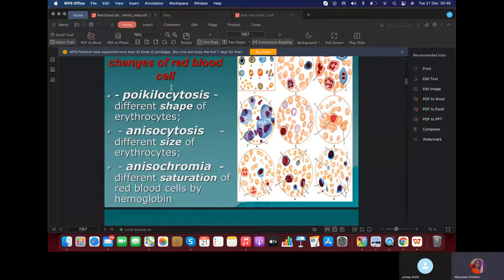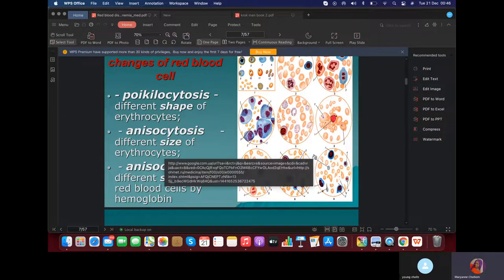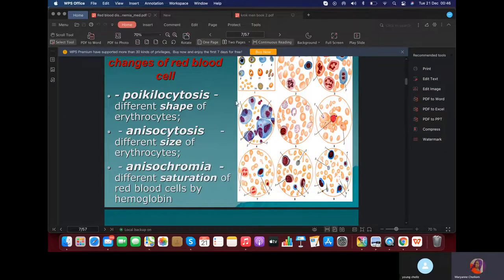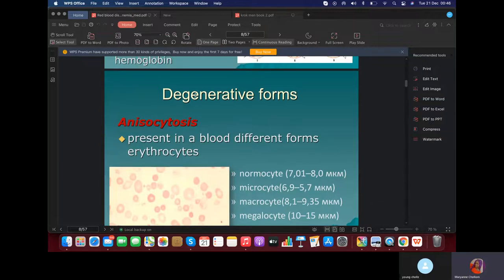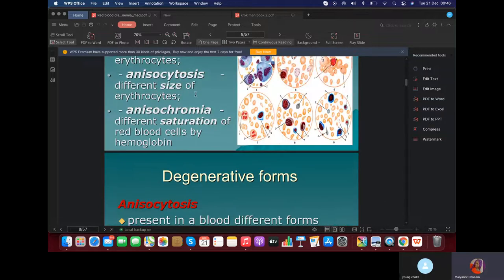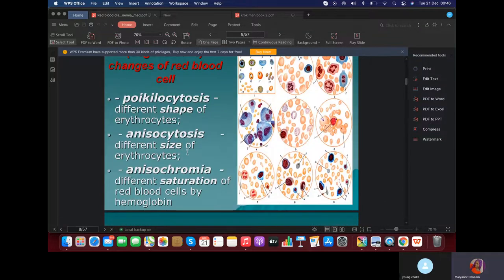Good day, students. My name is Dr. Mary-Anne. In the last lecture, I talked about poikilocytosis, anisocytosis, and anisochromia. Let's continue. I think I've explained anisocytosis.